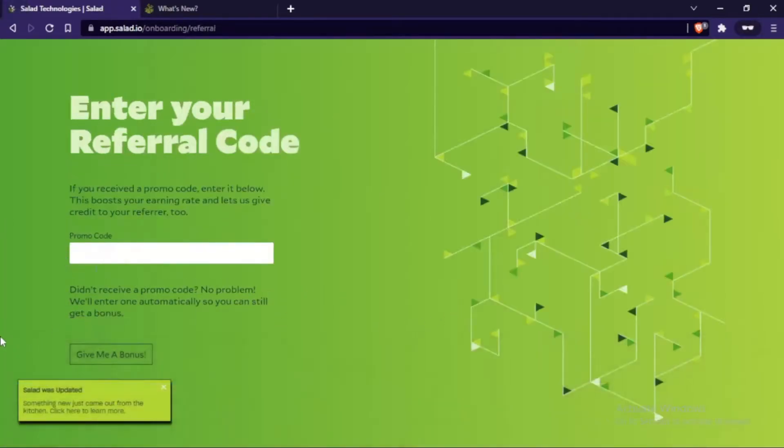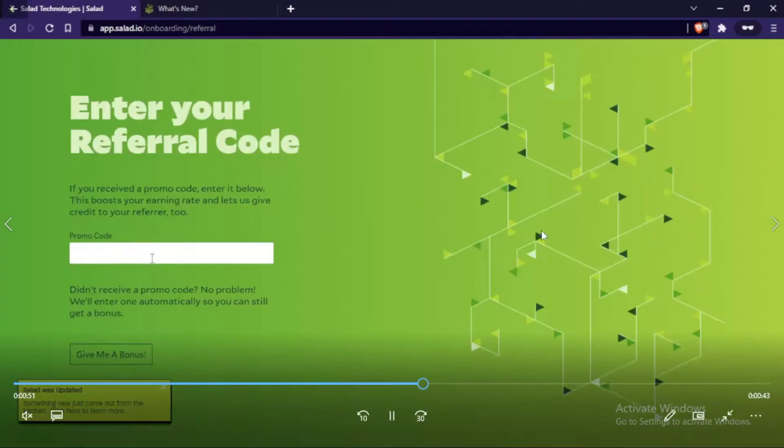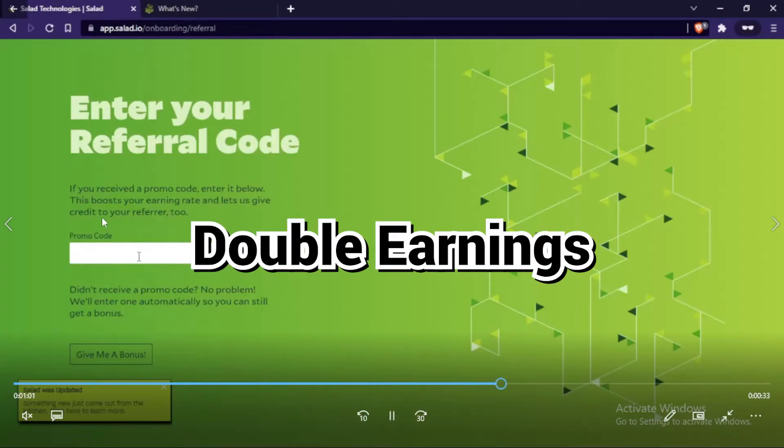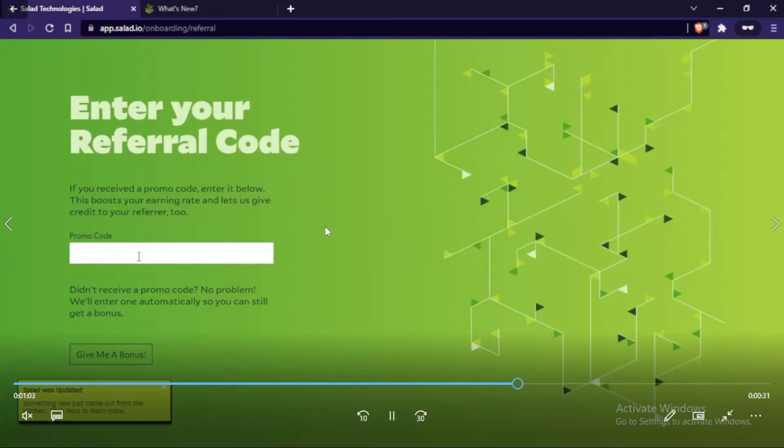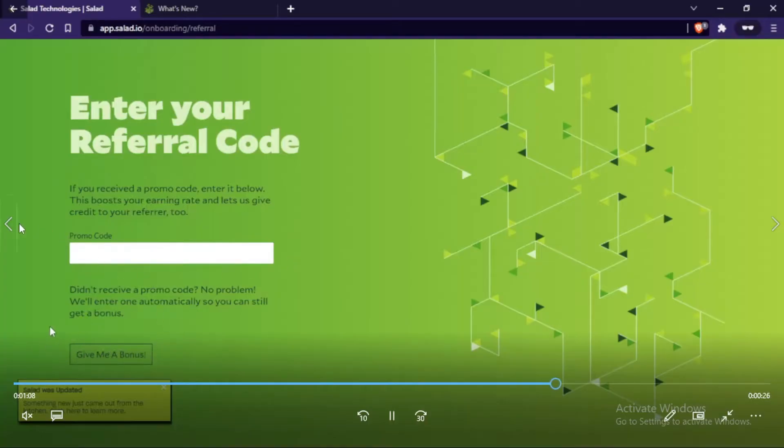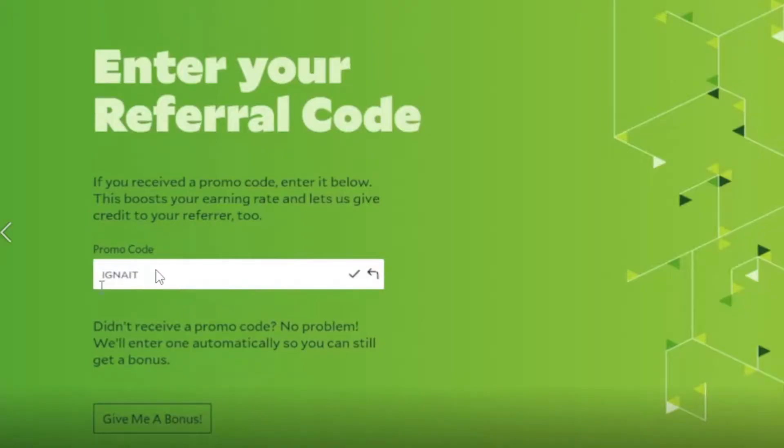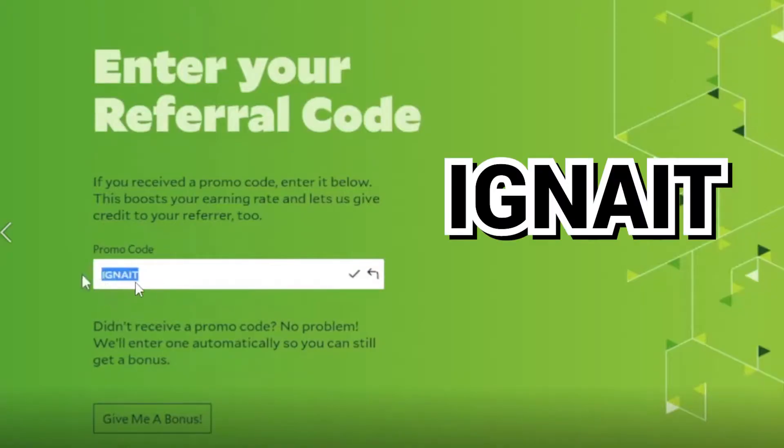If you use a referral code, you will get more benefit than the person who gave it to you. When you use a referral code, you get double earnings and it boosts your earning rate until you get four dollars, which is a really good initial boost. When you get to this screen, enter the promo code which is IGNITE.